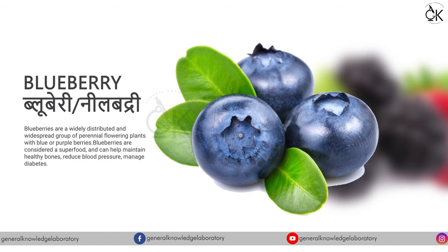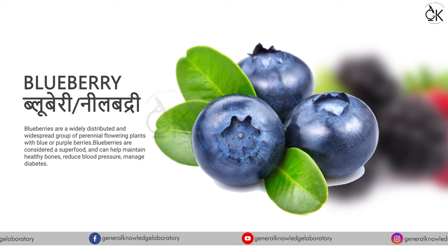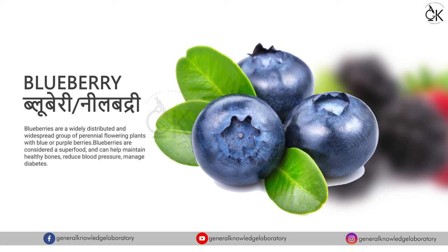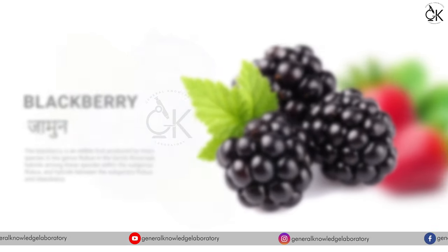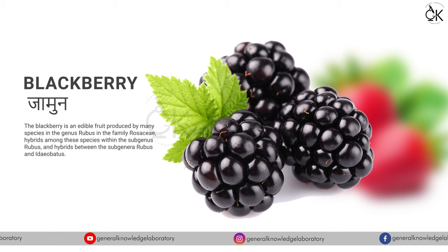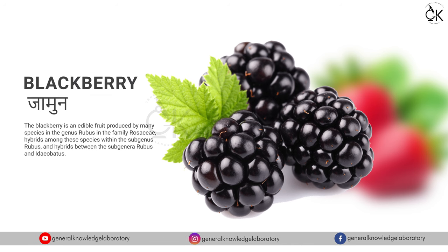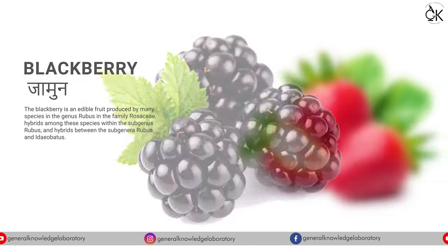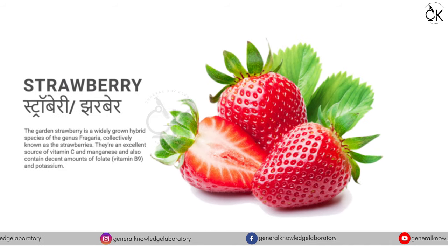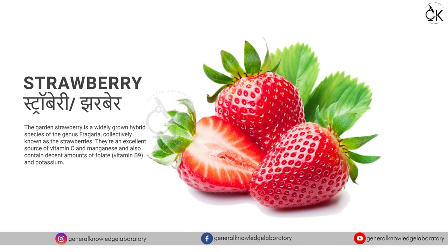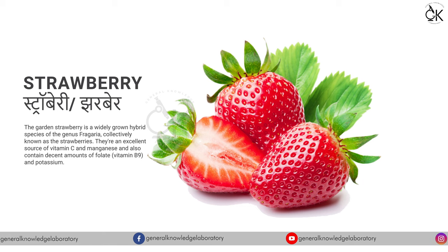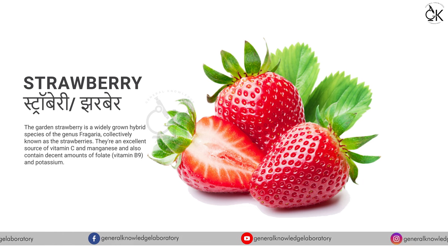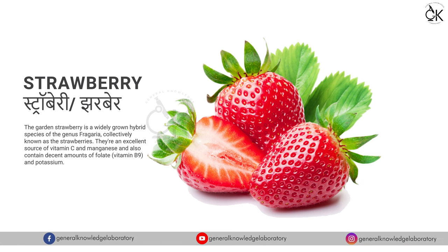Blueberry, neel badri. Blackberry, jamun. Strawberry, jharbun.